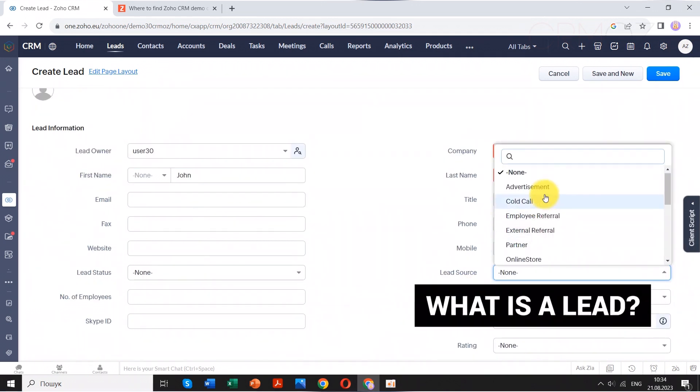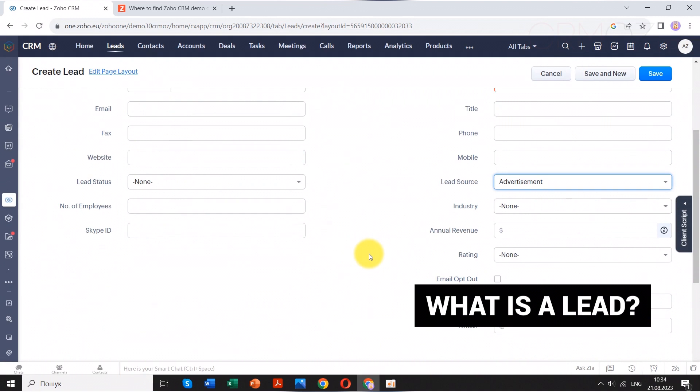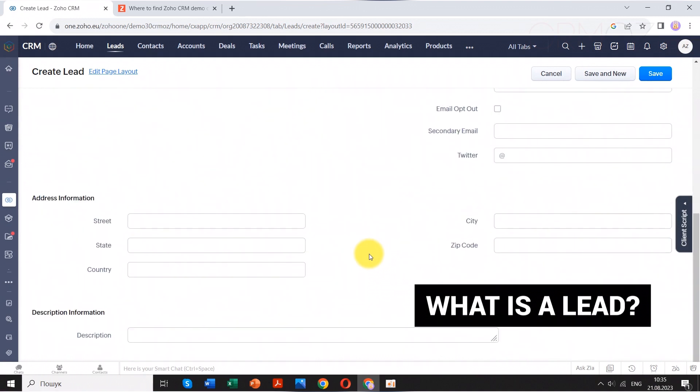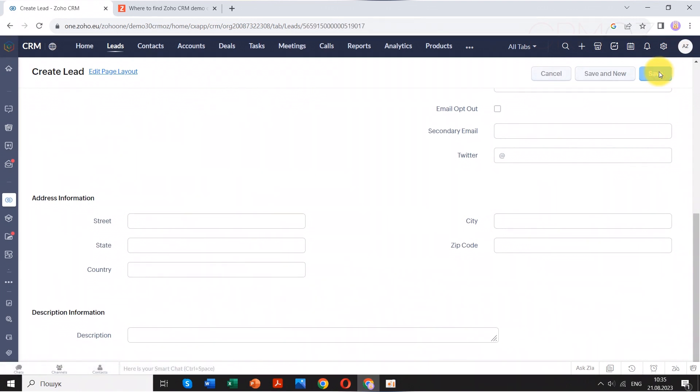Leads are individuals or companies that show interest in your products or services. They might have provided their contact information through various channels, such as your website, social media, or events.